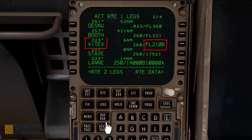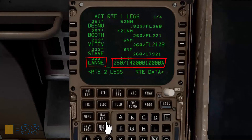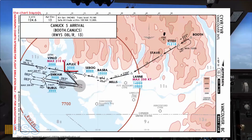Altitude constraint at Vitev checked. Another restriction at Lane: maximum speed of 250 knots and we must fly Lane between 14,000 and 10,000 feet. Here is Lane with 250 knots speed, 14,000 below and 10,000 above constraints checked. Basra has a minimum of 10,000 feet constraint. Sea Bug has an 8,000 feet minimum altitude constraint. Aplex has a 5,000 feet minimum constraint.